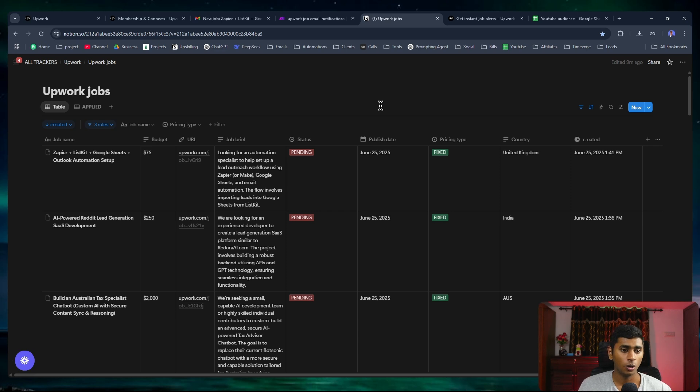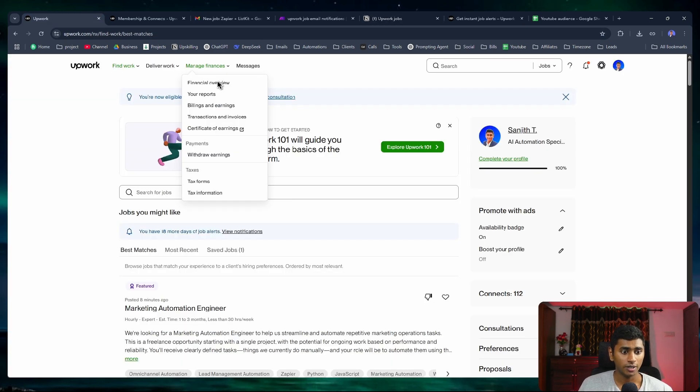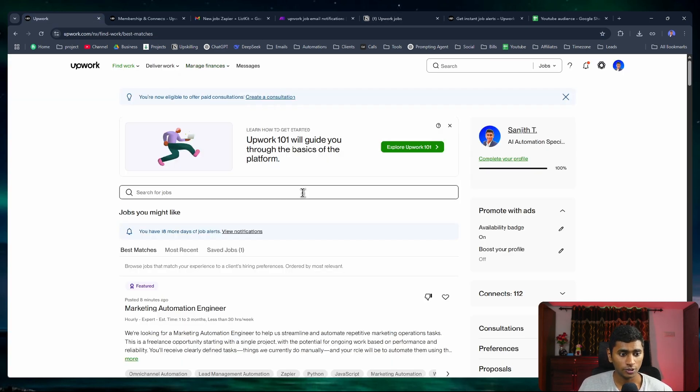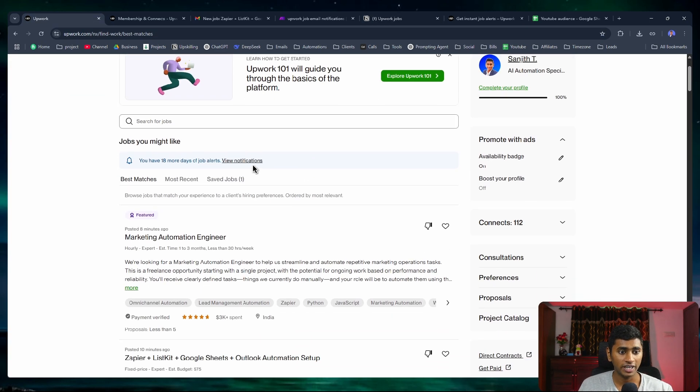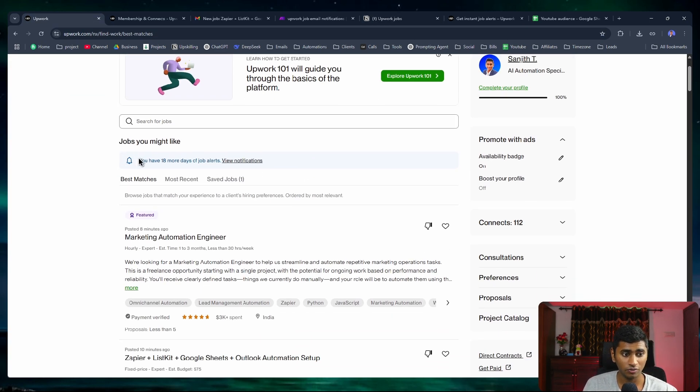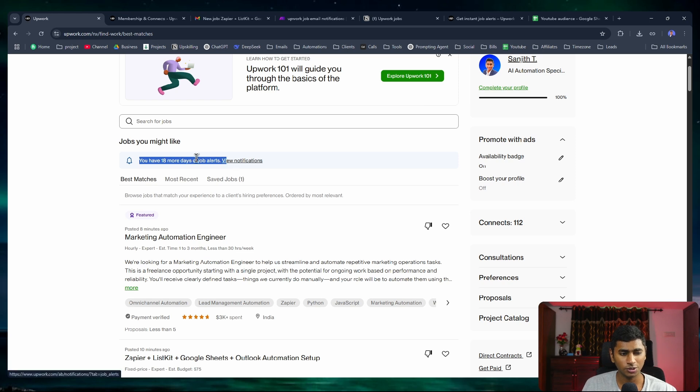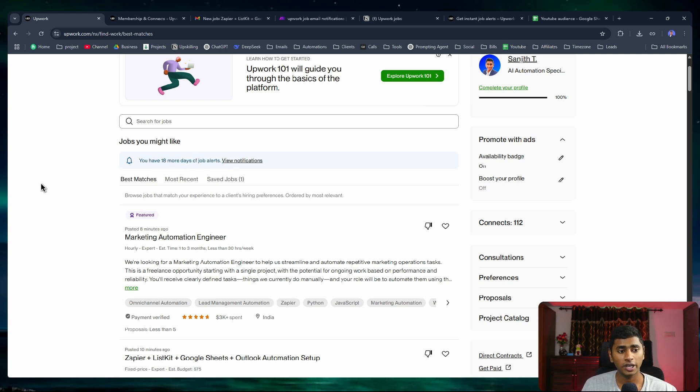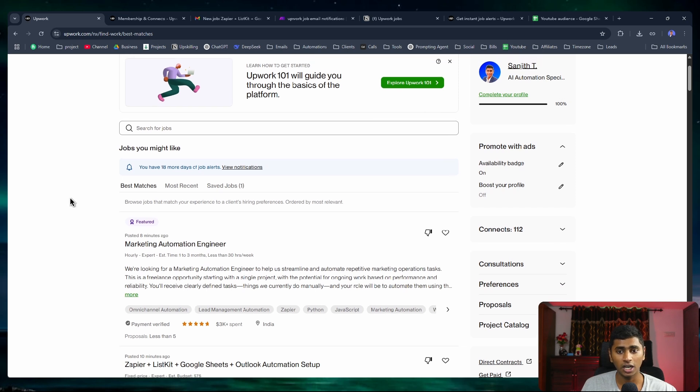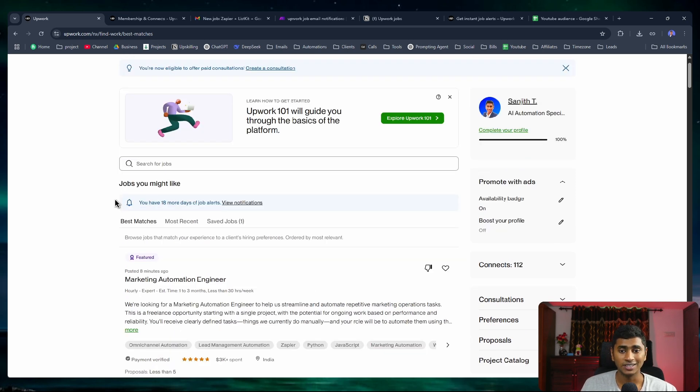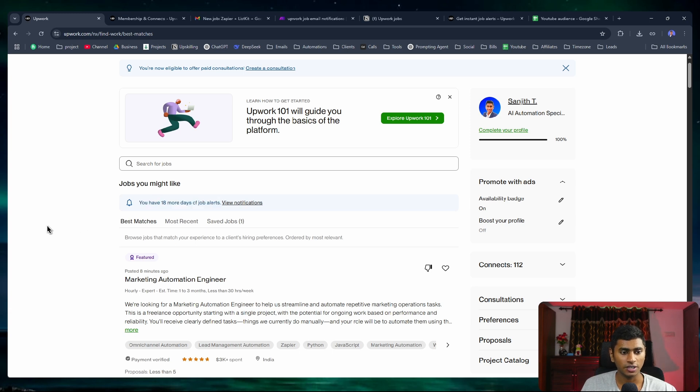What we'd be doing is on Upwork there is a default option of getting job alerts. You can see right now you've got 18 more days of job alerts. Although it shows 18 more days, I believe it should be sending me job alerts as long as I'm constantly active and I'm sending proposals. This is the option that I use right now to get the job notifications which is initiated directly from Upwork.